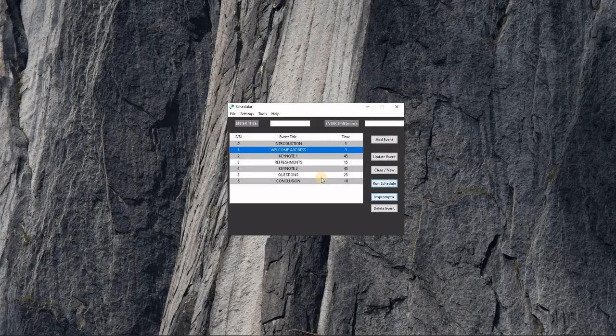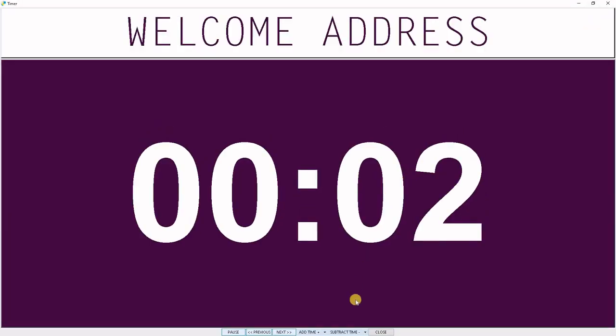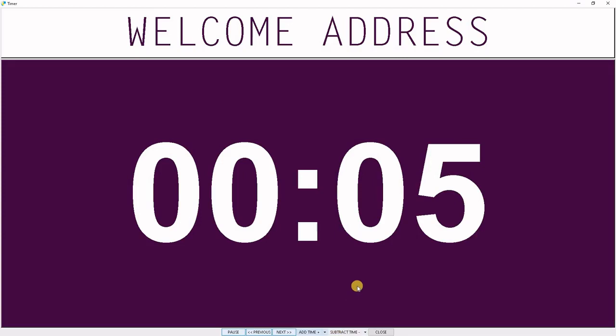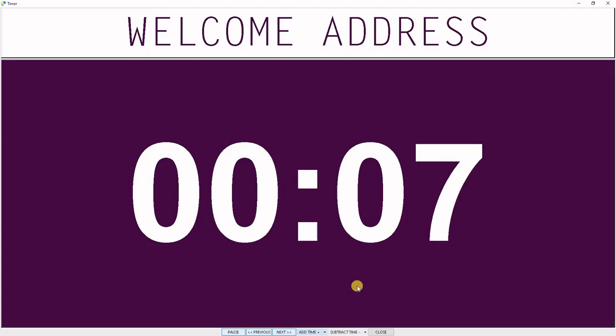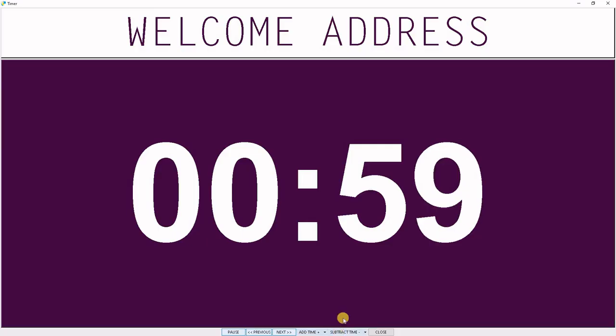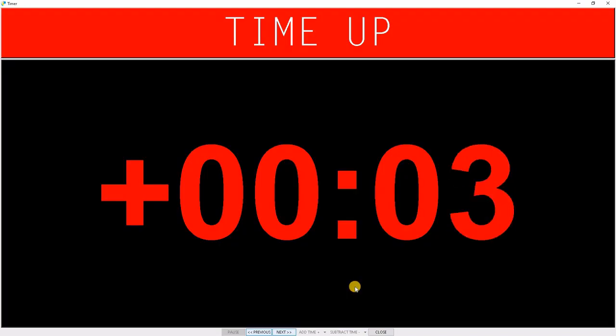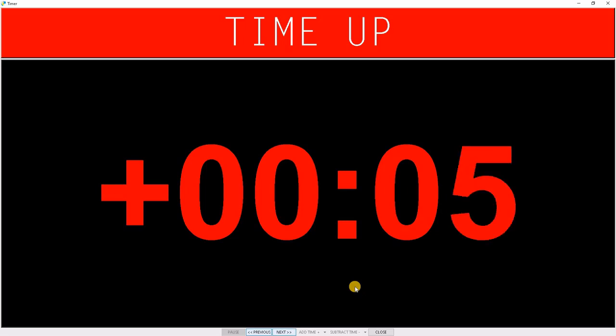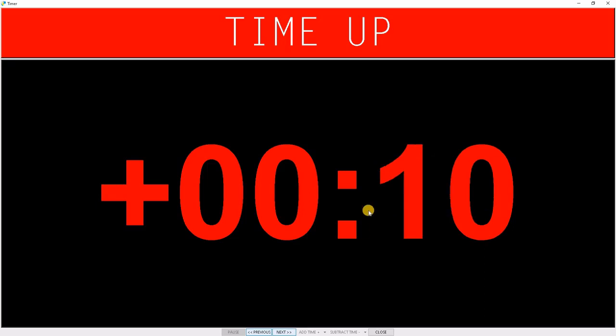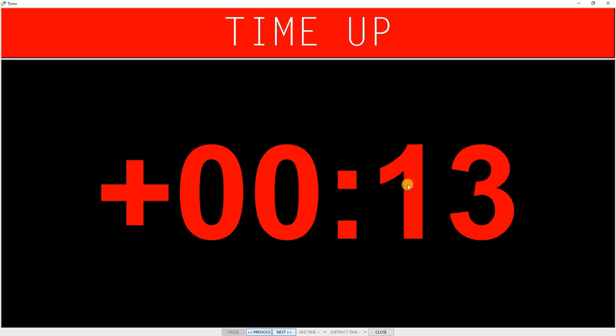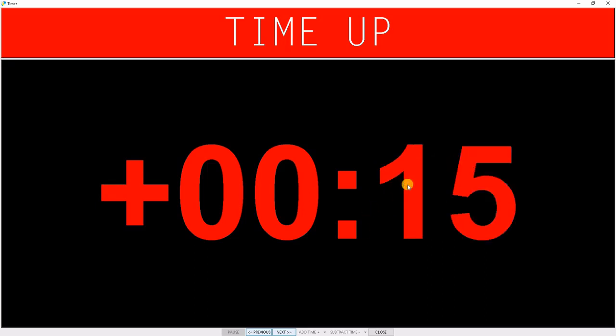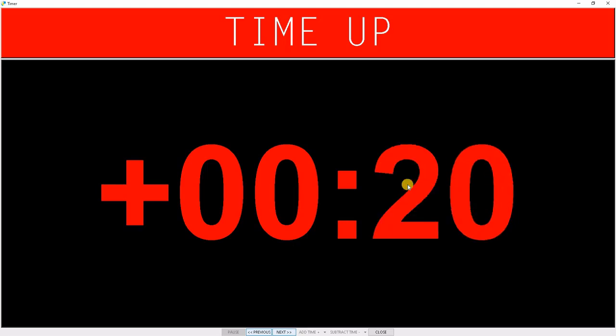Let's see what happens when an activity runs out of time. Right there, once the time is up, you have a Time Up text and you have the extra time being used, counting as well. This helps in knowing the additional amount of time that the current activity or speaker is using for their event.